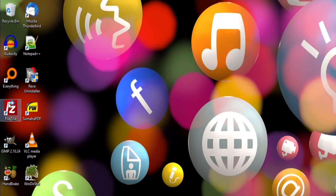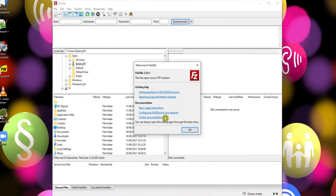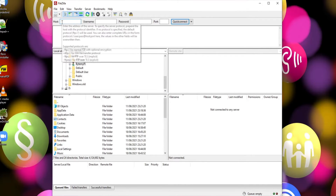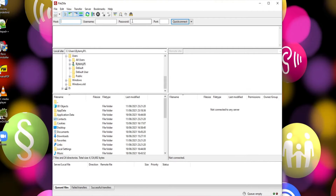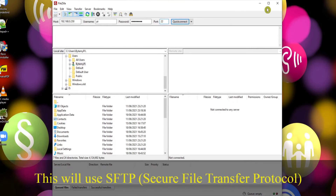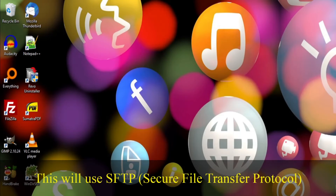FileZilla is an FTP program. This is particularly useful if you use SSH on a Raspberry Pi. By entering your Pi's IP address, username and password, then connecting over port 22, and providing the two devices are both on the same local network, by clicking quick connect you'll be able to transfer files back and forth between them.